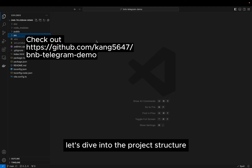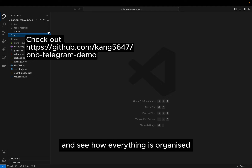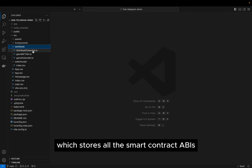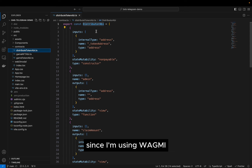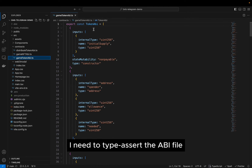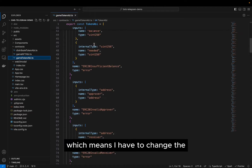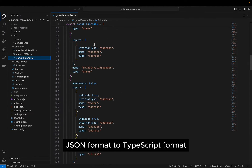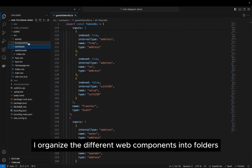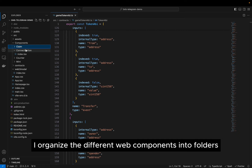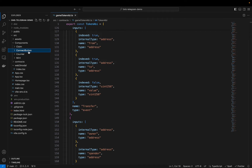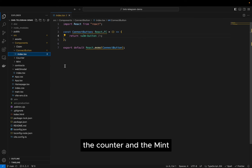Let's dive into the project structure and see how everything is organized. First we have the contract folder which stores all the smart contract ABIs. Since I'm using WAGMI I need to type-assert the ABI file, which means I have to change the JSON format to TypeScript format. Then I organize the different web components into a folder — here we have the claim token button, the connect button, the counter, and the mint.